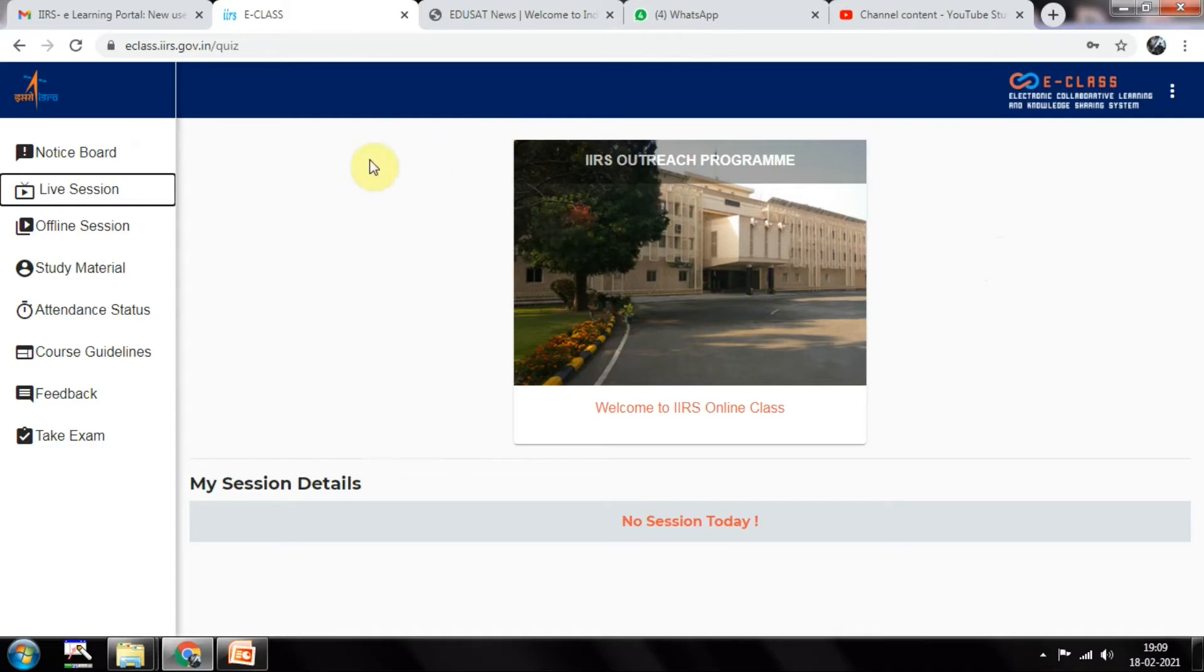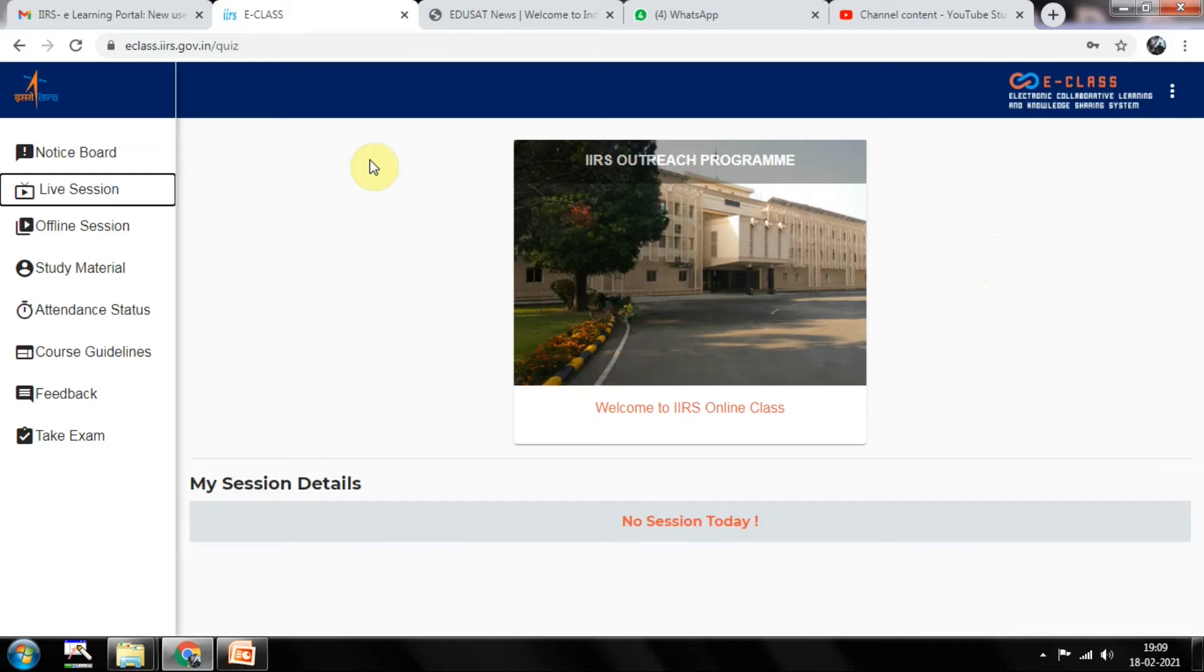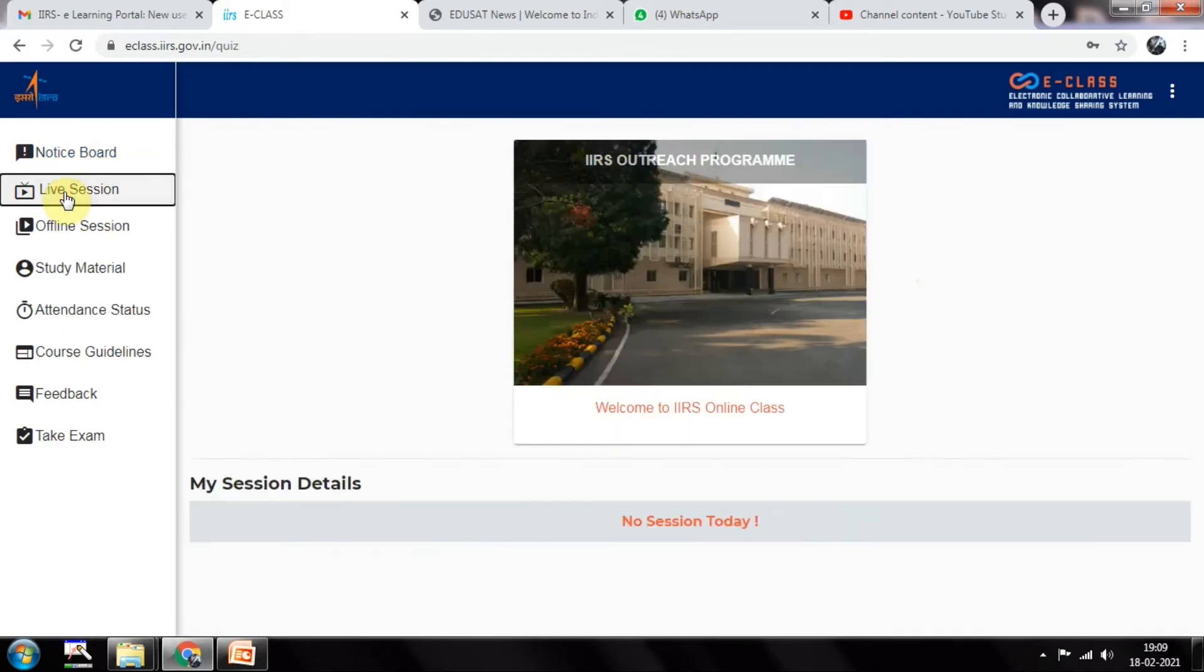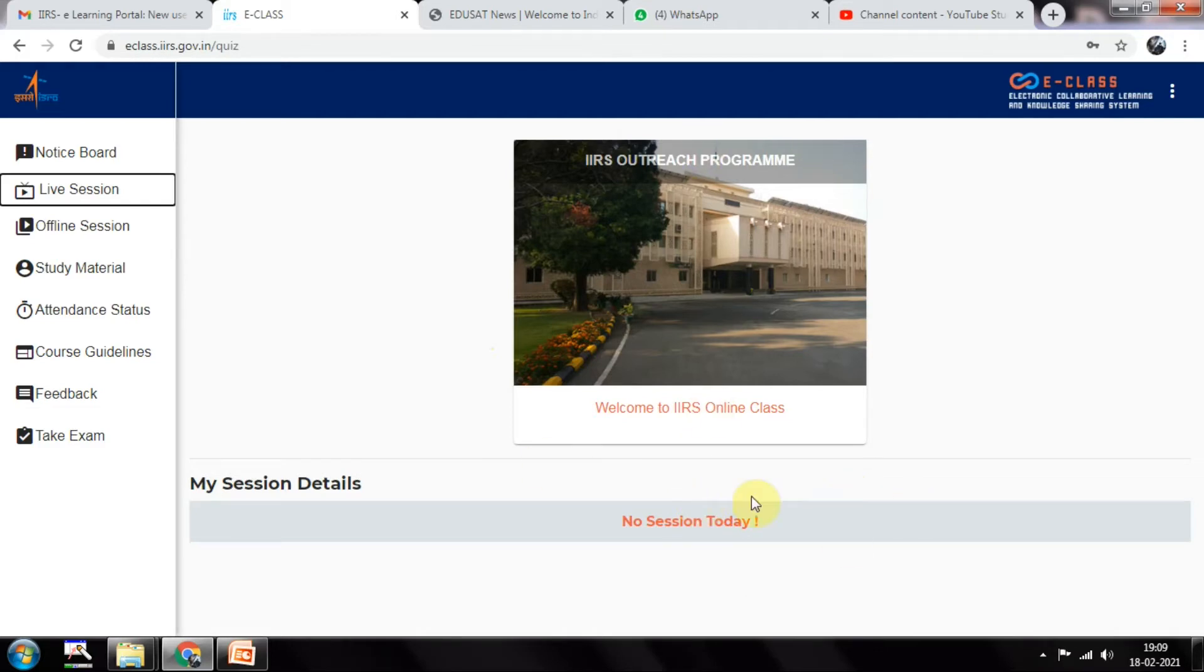After that, they will be giving the timings for you. In the browser it will be mentioned when the course timings will be. Starting from 3 PM let's say, if you open this portal and click here, first if you have any notice it will show here. Then click on live session. I don't have any session because this is an old course I already completed.